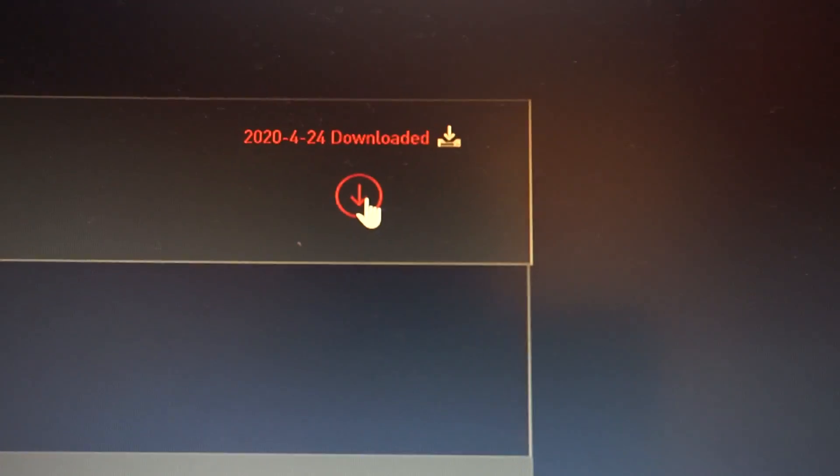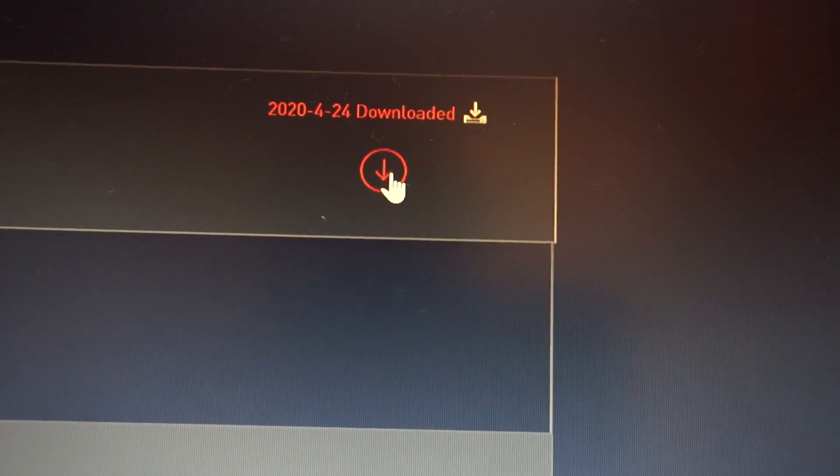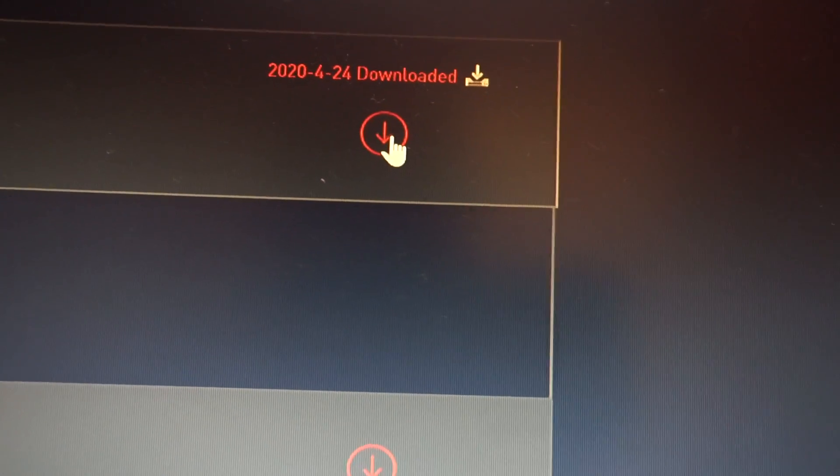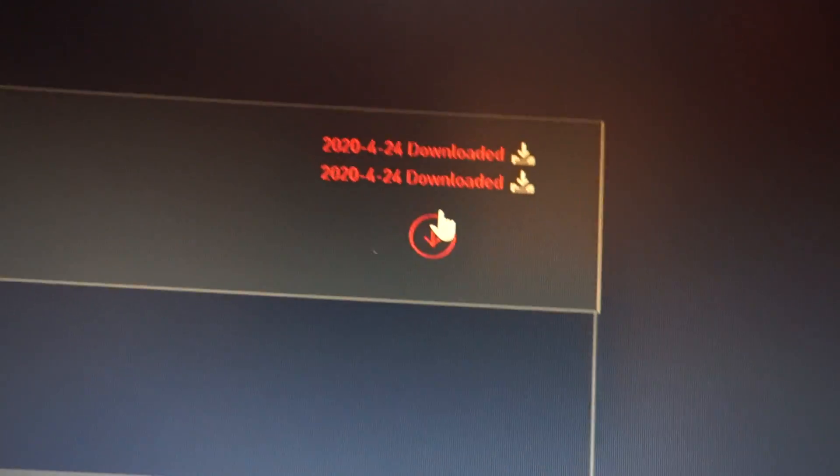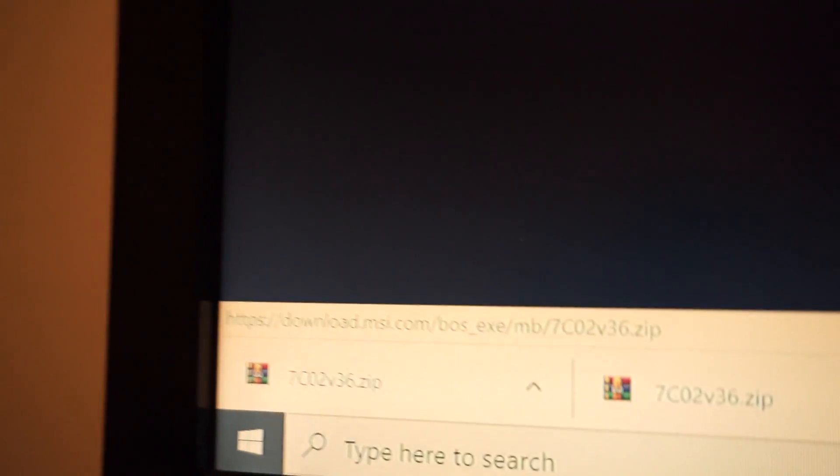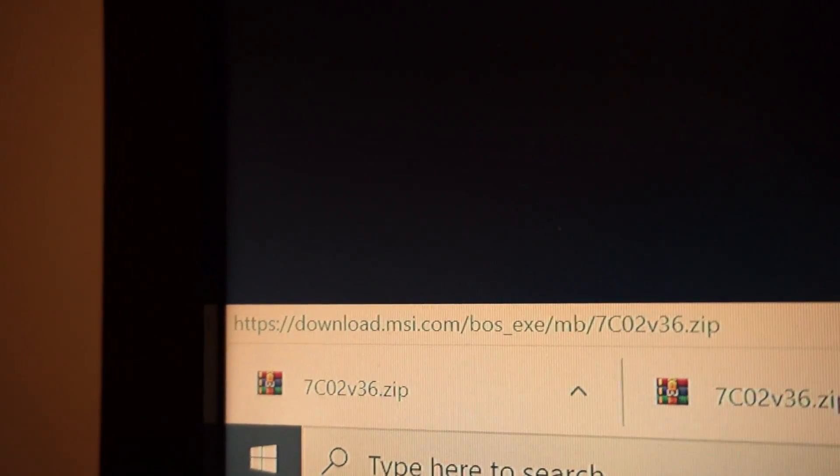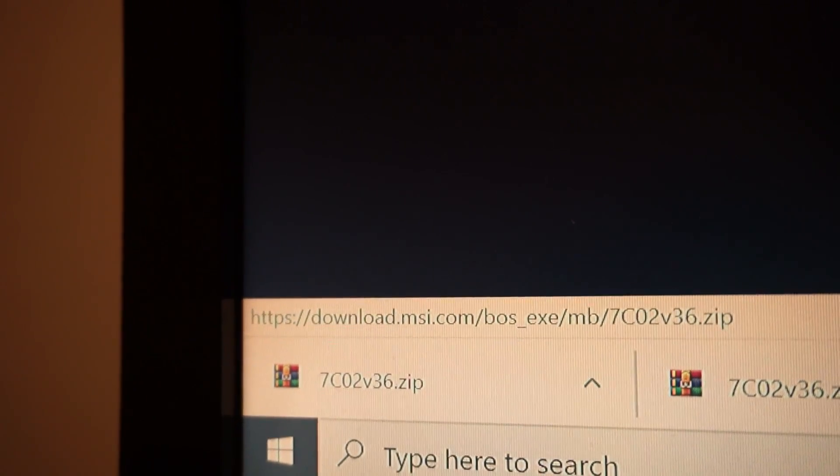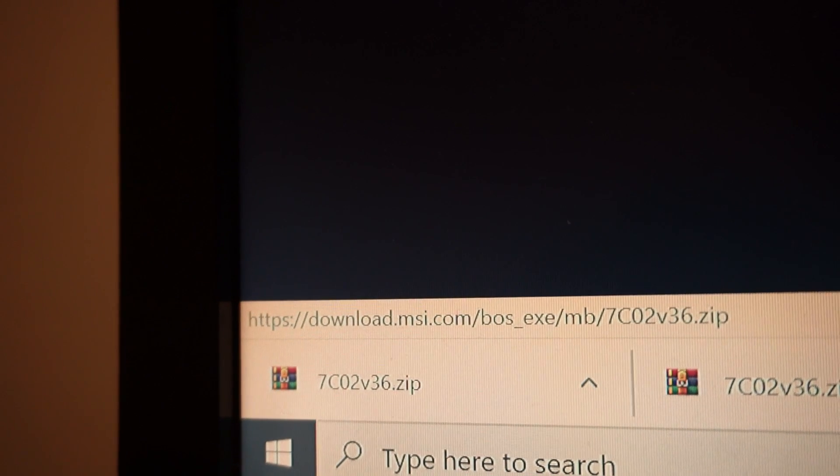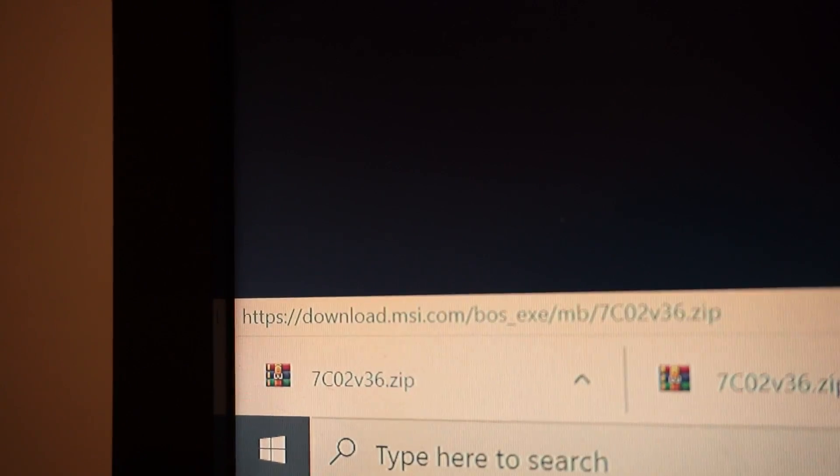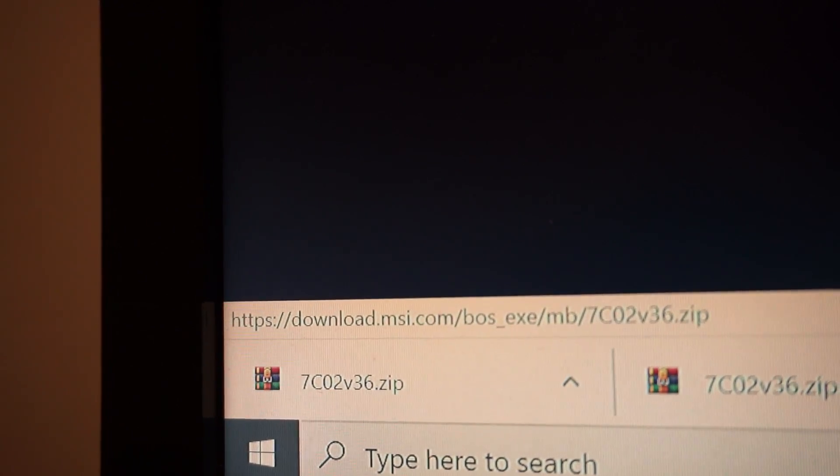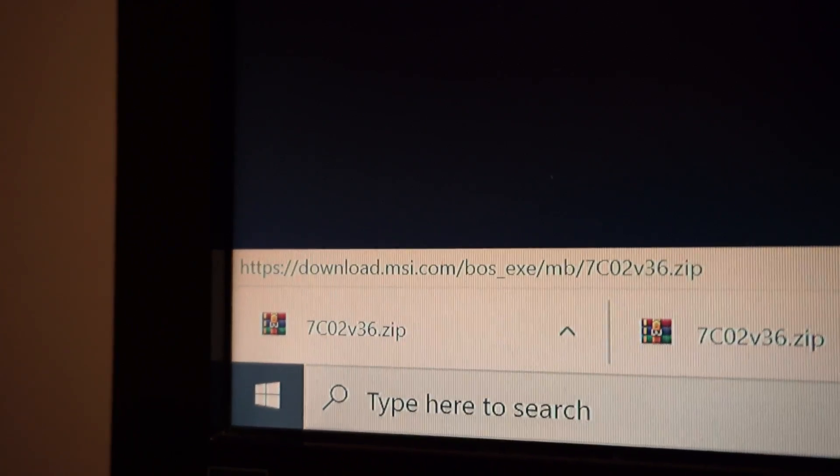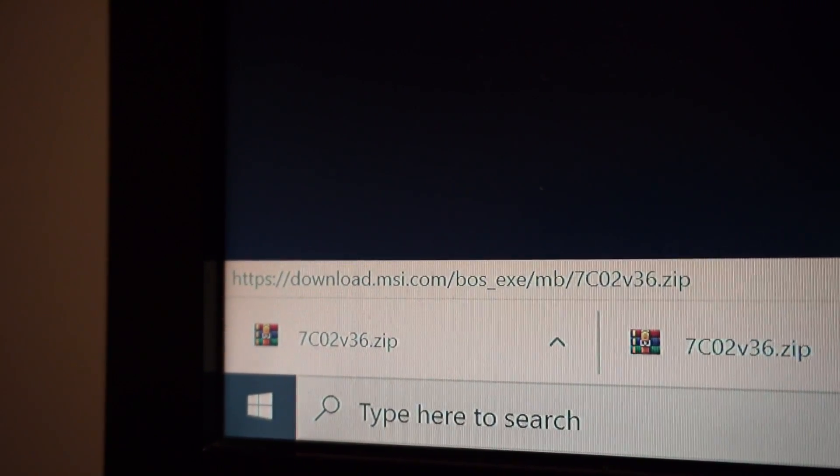You will download it by clicking this arrow. I've already done it but I will do it again and you will get this zip file 7C02V36 which you need to extract on a USB stick just like this one.